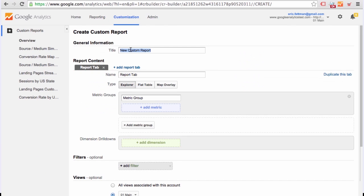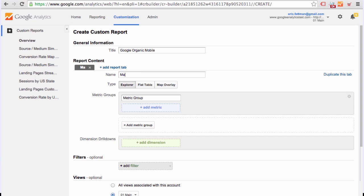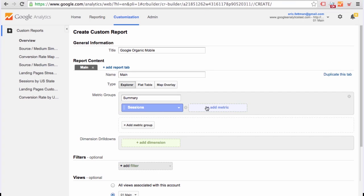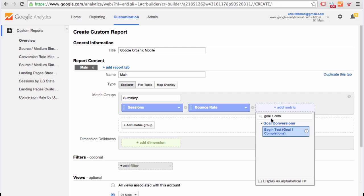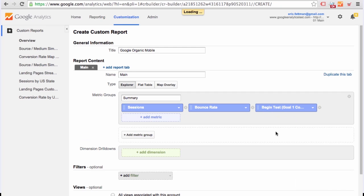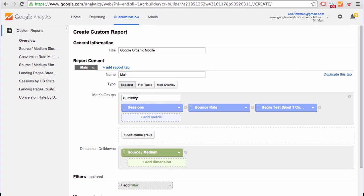We'll call the custom report Google Organic Mobile, just like our shortcut report. Tab, Main Metric Group Summary. We're going to add three metrics: Sessions, Bounce Rate, Goal One Completions. We could add e-commerce revenue as well. So here we are not just tracking the number of sessions for Google organic mobile, we are also tracking the quality of that traffic. Dimension, Source Medium.